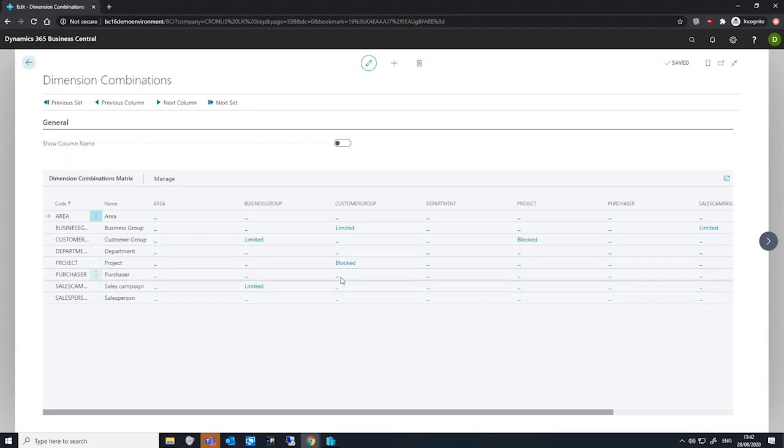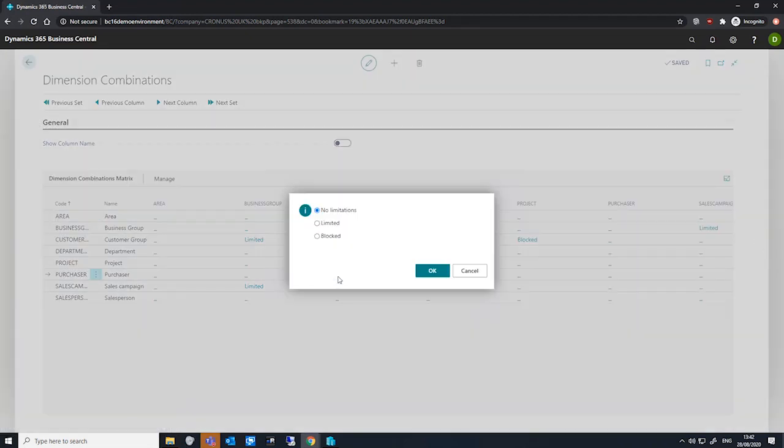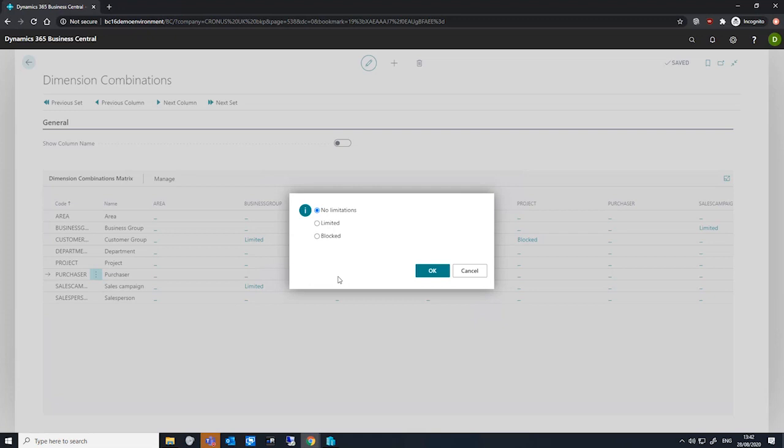If we select one of these fields, I'll pick any one for now, we can see that we have three options to choose from. By default, the no limitations option is selected, where all dimension values are allowed and there are no restrictions for this combination of dimensions.